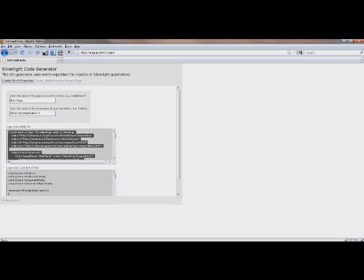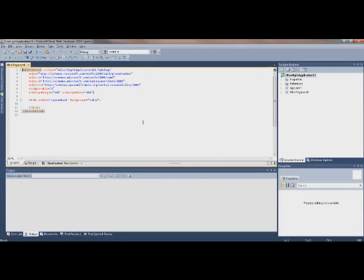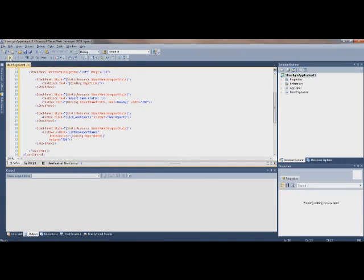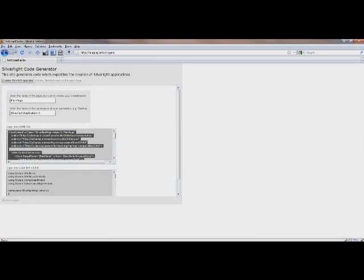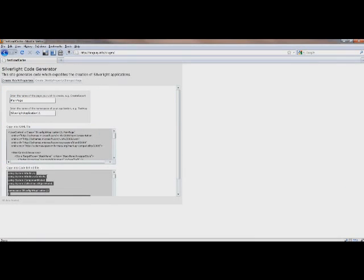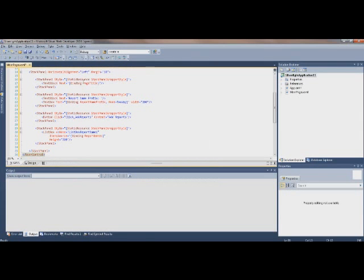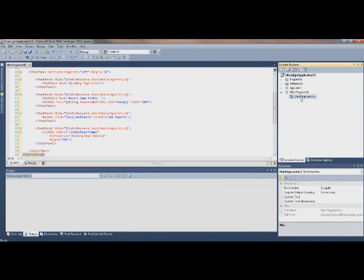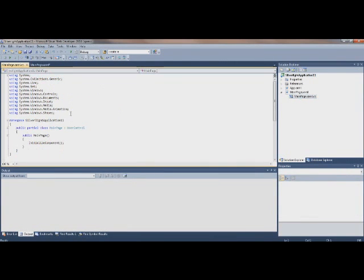You just have to type it in and copy, which makes it kind of easy, and paste, go back in, copy the code behind, go back in your code behind, and paste.